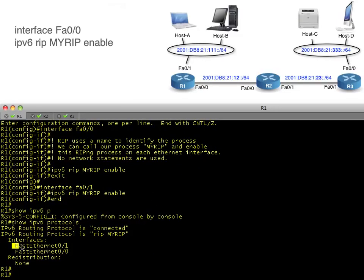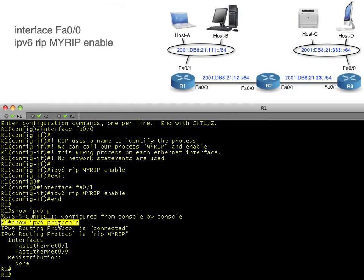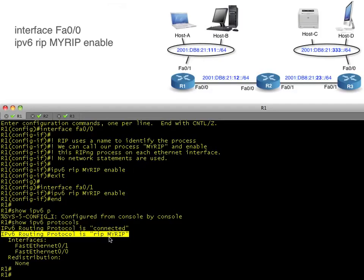Then we do a 'show ipv6 protocols' and verify that we got both of those interfaces. The output of 'show ipv6 protocols' is a little different than 'show ip protocols' in IPv4, but it gives us the basic information: RIP is running, we have our connected networks that we're routing for, and we're routing for the process called 'my-rip' for RIP Next Generation. These are the interfaces included.